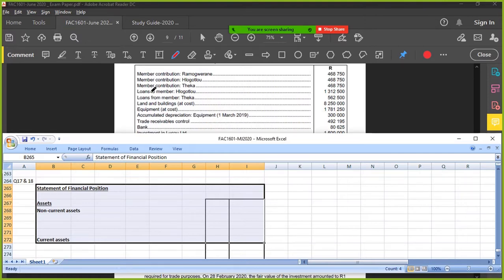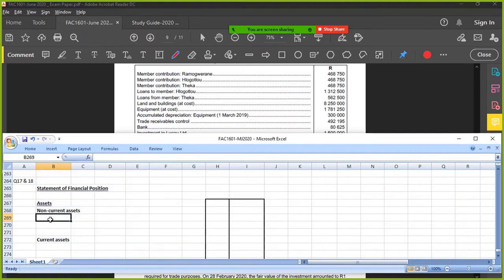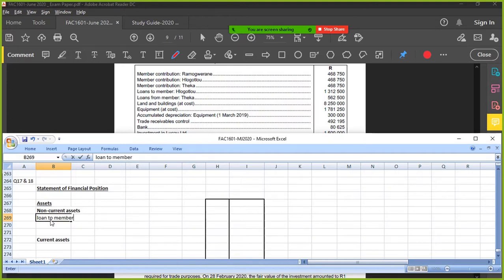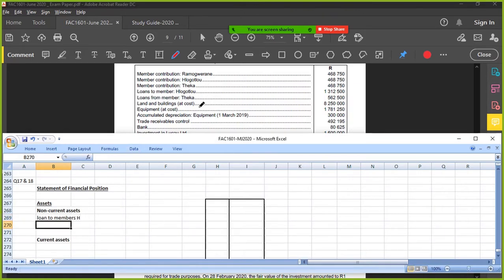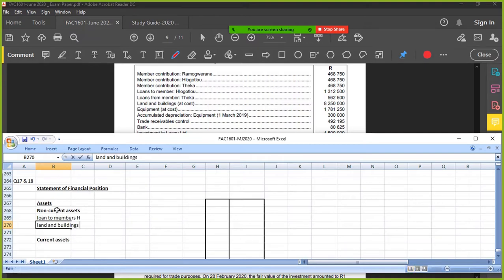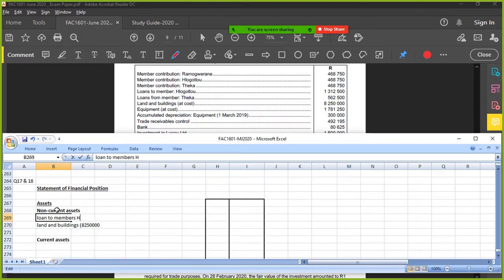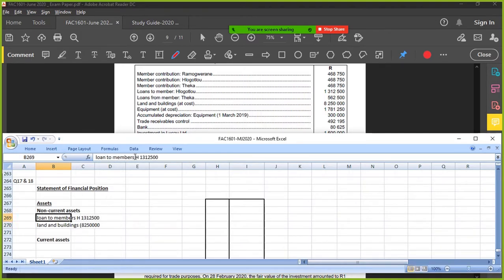I've read it. I don't need this, I don't need that. Loans to members - a loan to would be an asset. I've got loans to H and I've got loans from. Loans from would be a liability - ignore it. Land and buildings, I need it. Let me put the amount as well, just to insert the figures, then we can work it out. 8.25 million and the loan to H was 1,312,500.